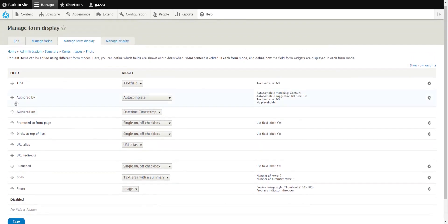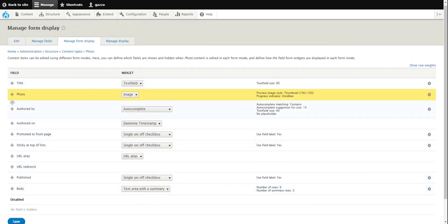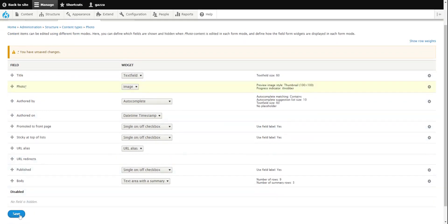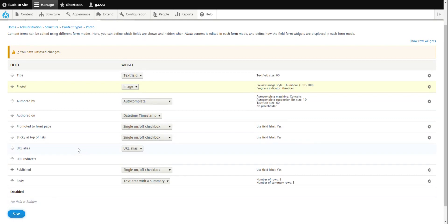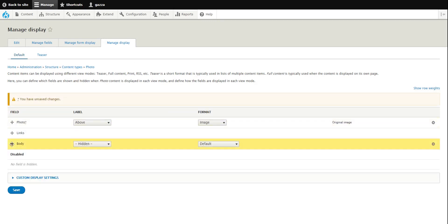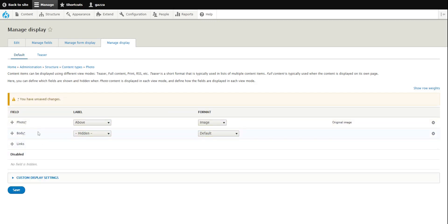This is what we'll see when we create the photos. I'm going to pull the image field up underneath the title and click save. Then in Manage Display — which controls what visitors to your website see on the front end — we want the photo at the top, then the body description underneath it, and the links below that. Then we click save.